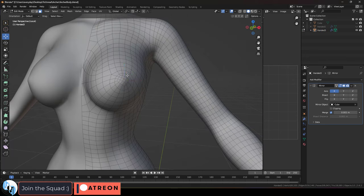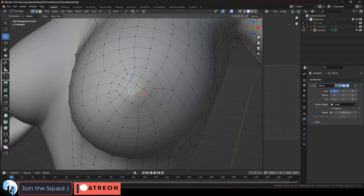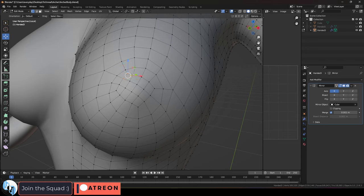Also if we go up here, you will notice the boobs have a bit of a weird topology. A good general rule for this area is you want the topology to circle out from the center of the nips.